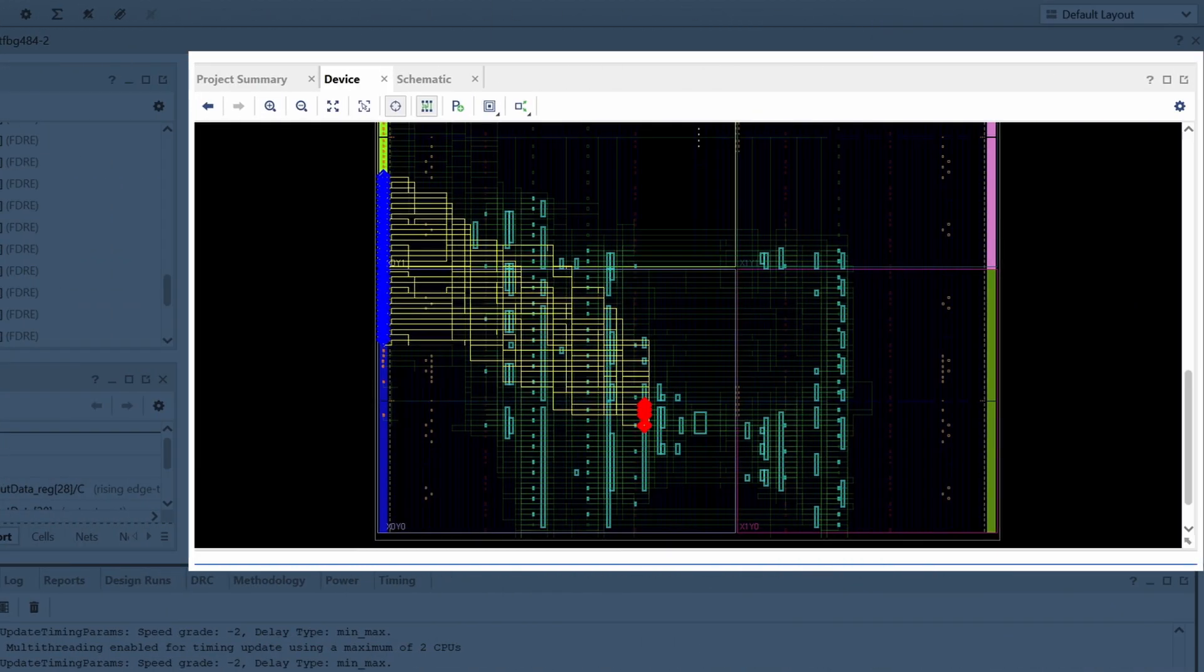Highlighting all nets in the output data bus makes it clear that the default placement and routing are contributing to the skew. We will manually place the registers of the bus closer to the I/O pin that they drive, and with the same relative location between the register and the I/O element for each bit of the bus. This should help reduce the skew between the individual bits.